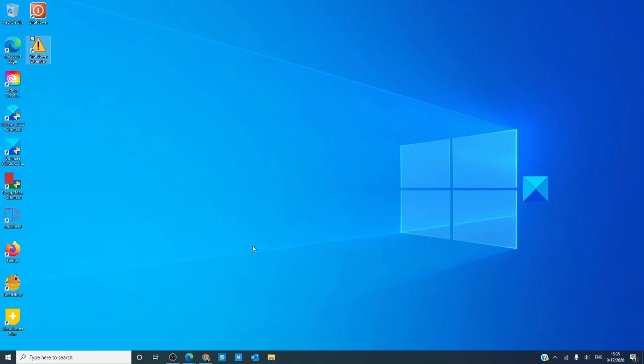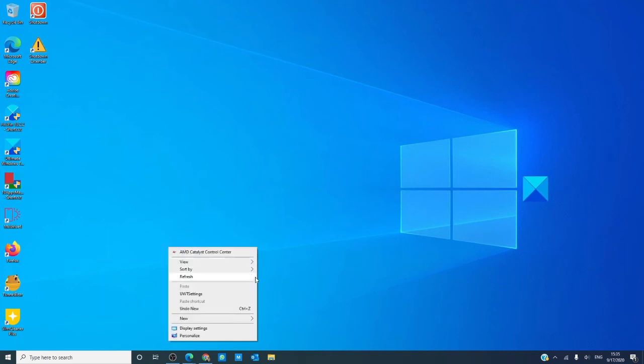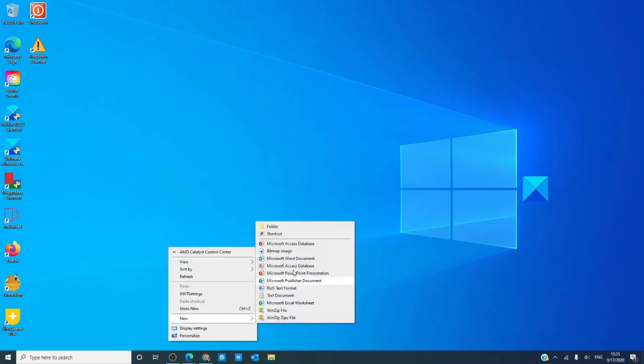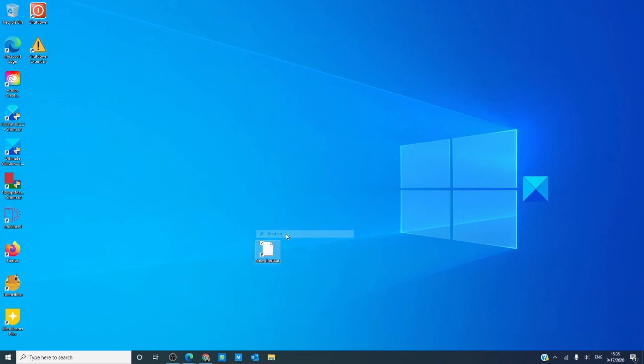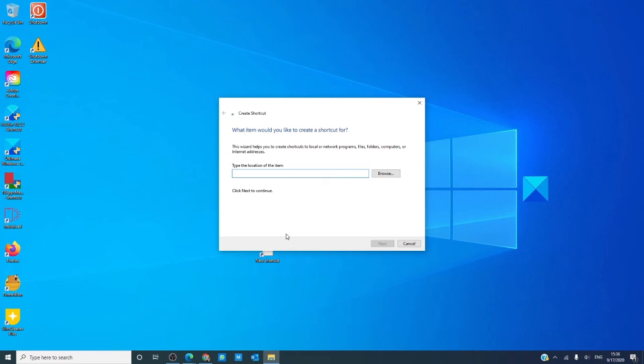You can also create a restart shortcut in the same way. Once again, we're going to right click, go to new, go to shortcut, and the command is going to be shutdown, space, hyphen, r, space, hyphen, t, space, 30.